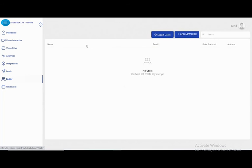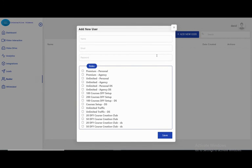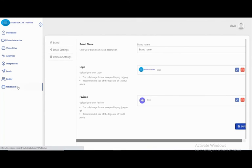We have the leads feature where you can manage leads. We have the reseller option — after customizing your project with your logo, you can resell it to other users. You can add users and assign them a role with a name, email, and password. And we have the white label option.